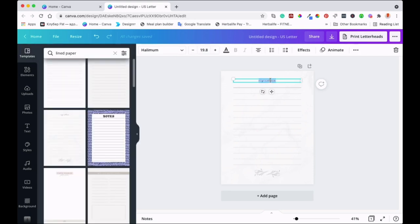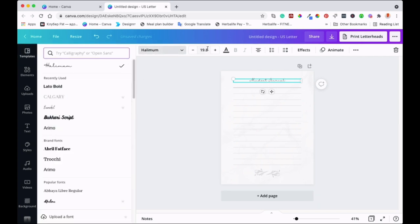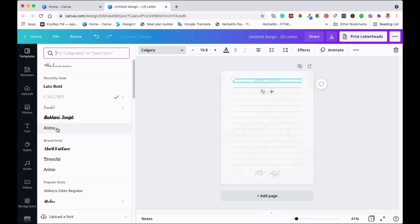You can customize it depending on what you want. You can also change the font — just click on the font and whatever you want will come up. This is the simplest way to make it, I think.